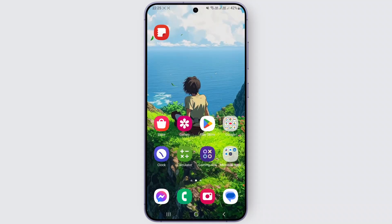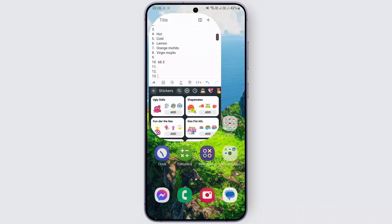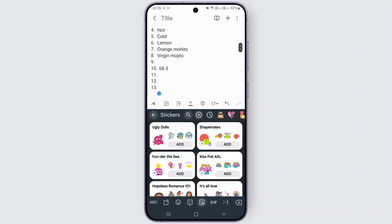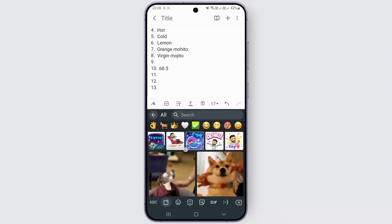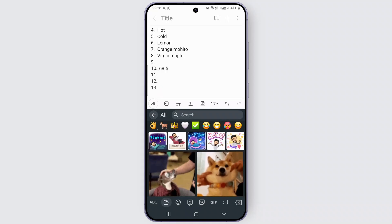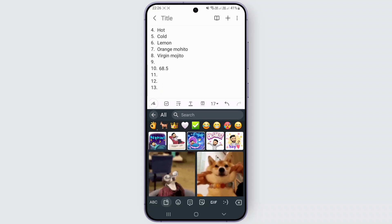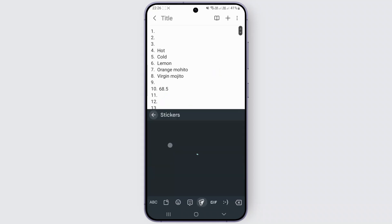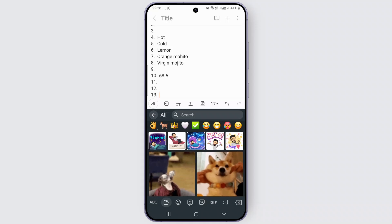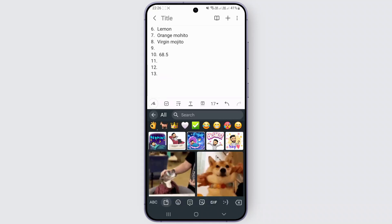Now let me just come back to my notes to make sure that our custom stickers have been added. Head over to my notes, click on the sticker section, and click on this search icon over here. As you can see, the custom stickers I just saw in my Bitmoji application have been imported here. You can also use a custom one like this.